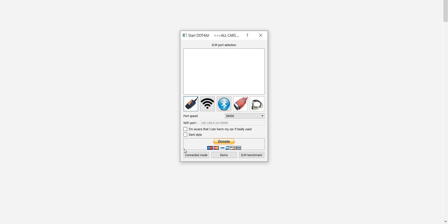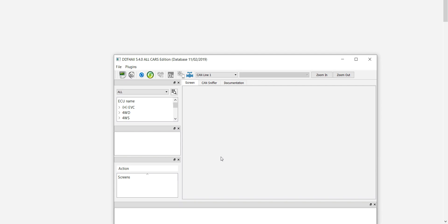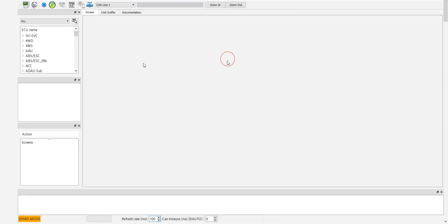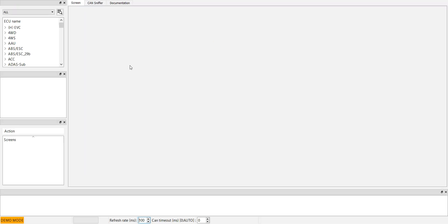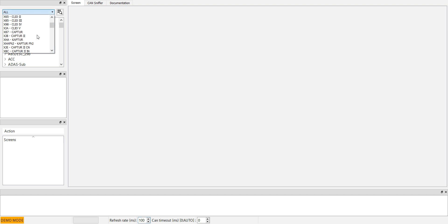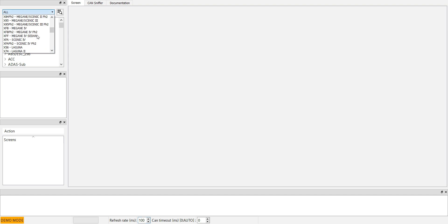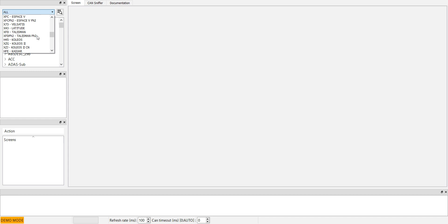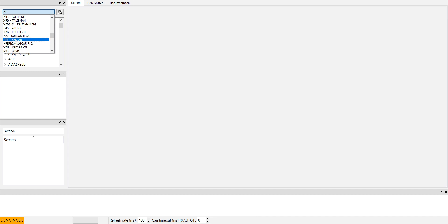I will also use demo mode because I am not in the car right now. Select the car model, in our case HFE Kajar, the old model, not phase 2.